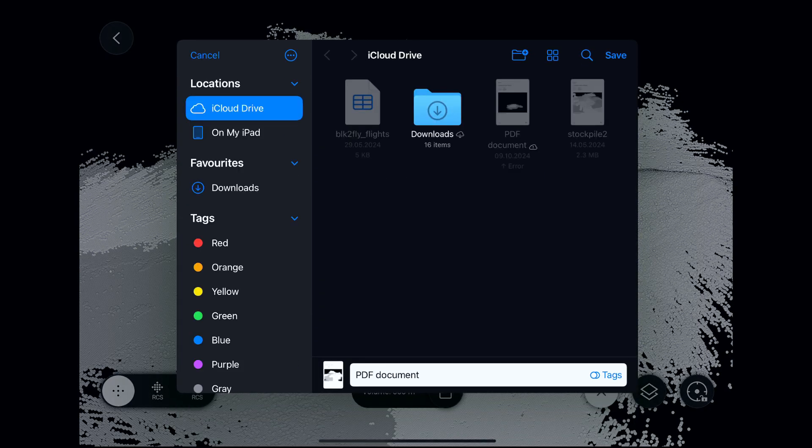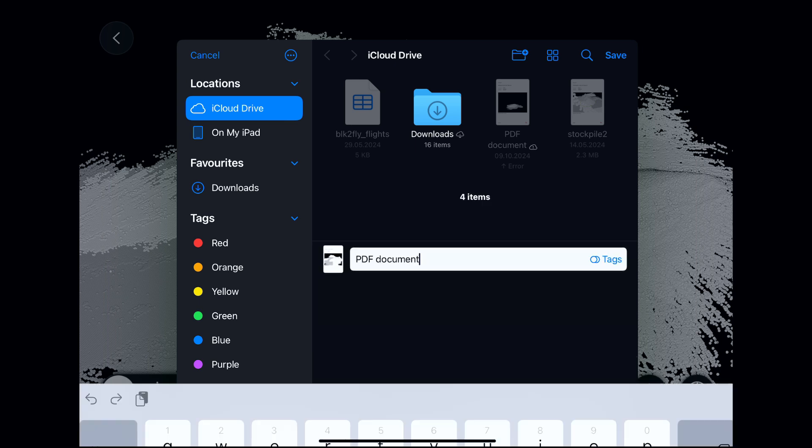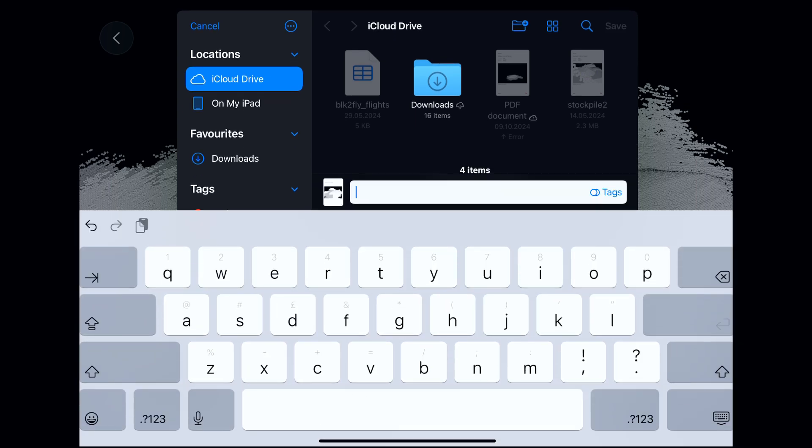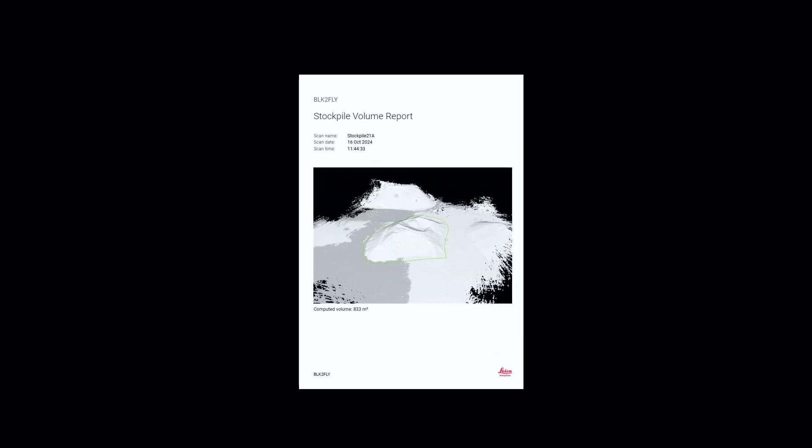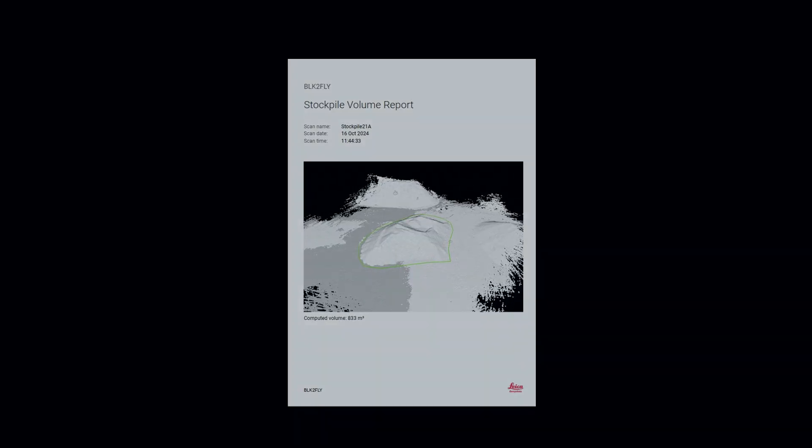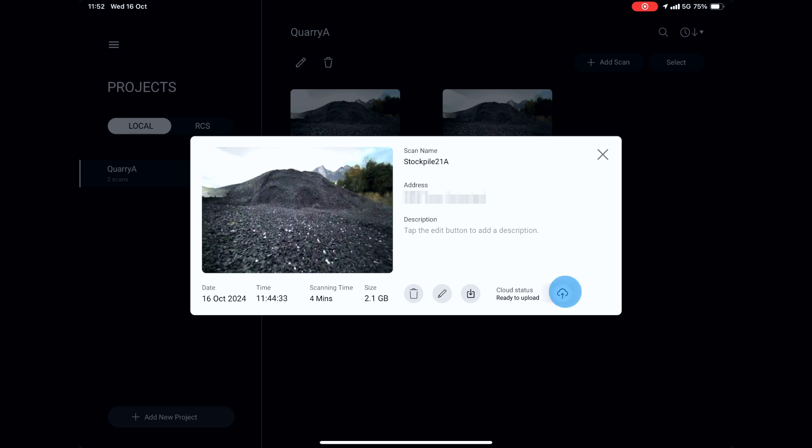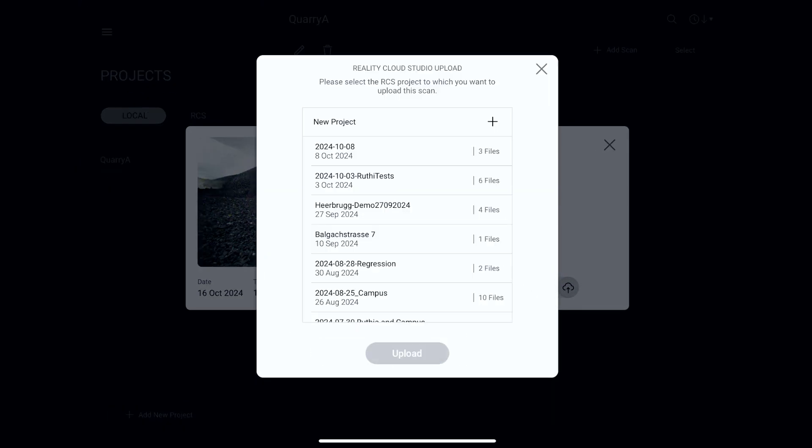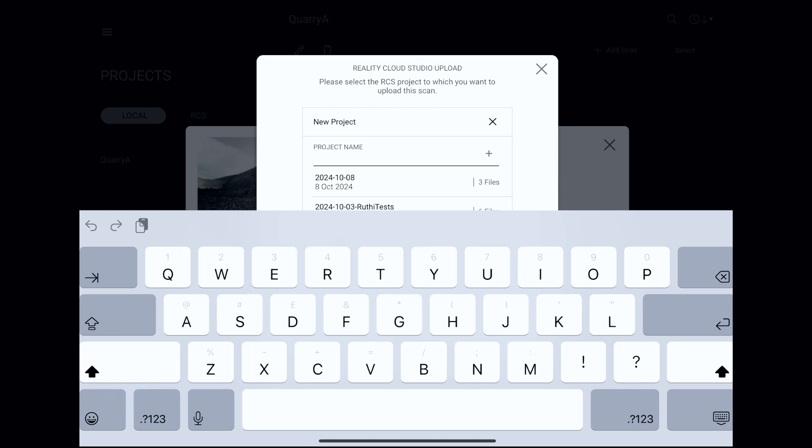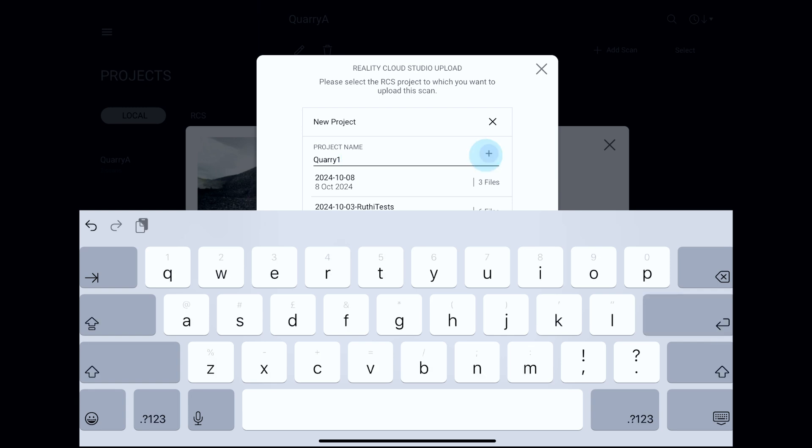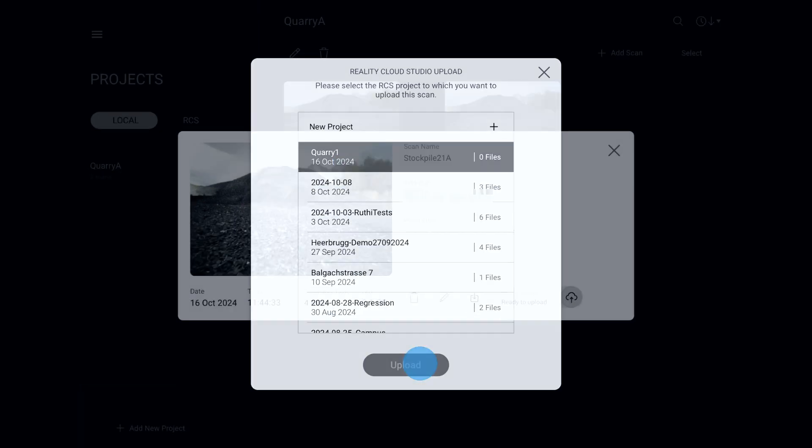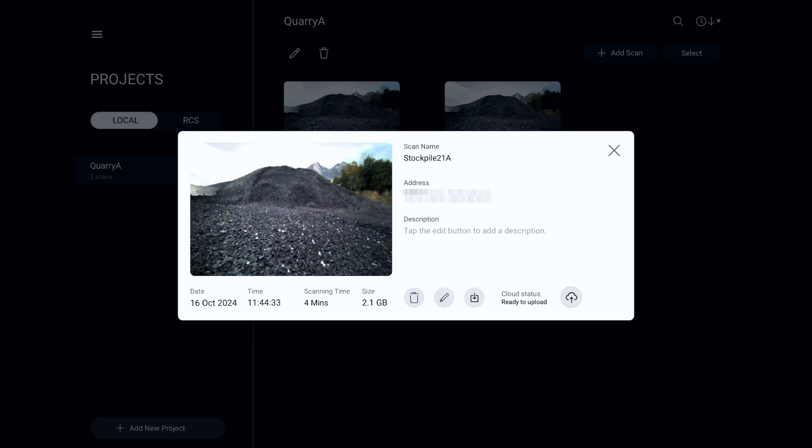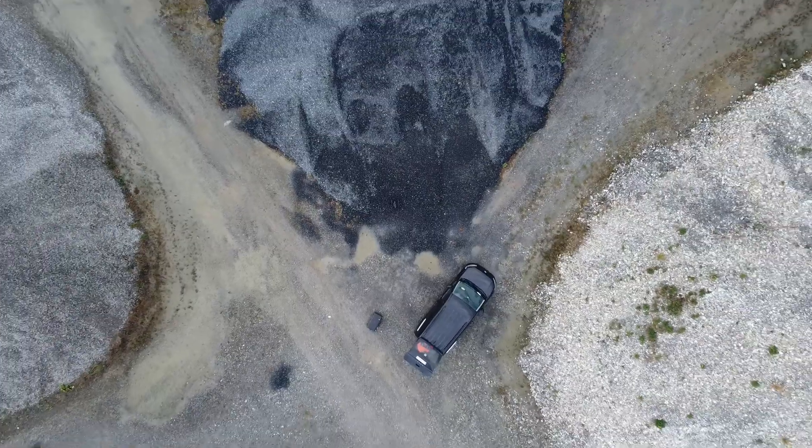Now we'll explore the PDF report, which can be emailed or uploaded to desired location. We will also upload the scan data to Reality Cloud Studio. The data is on its way.